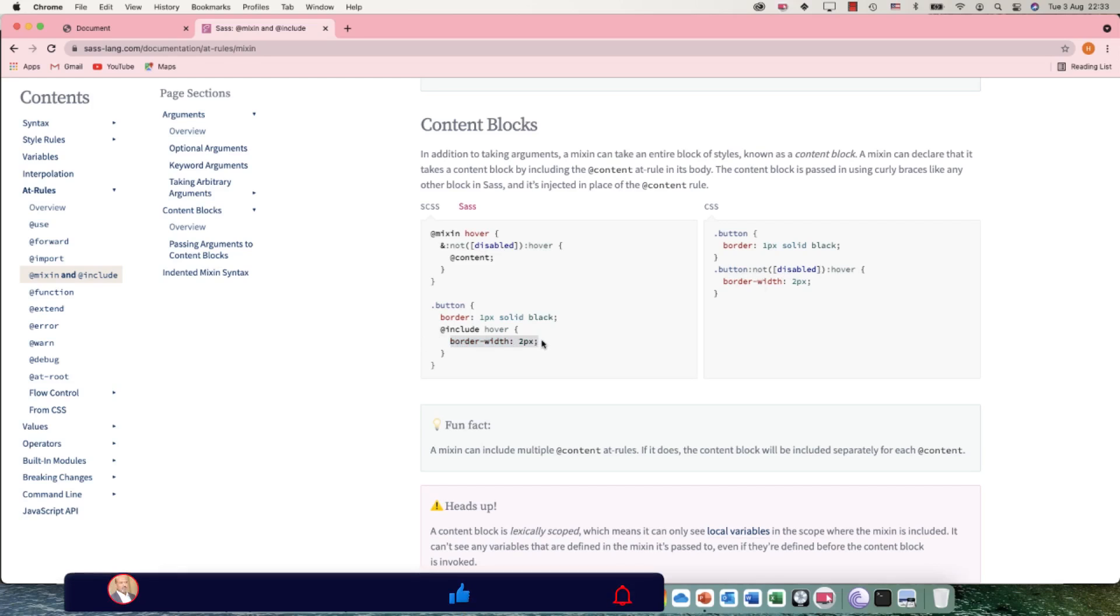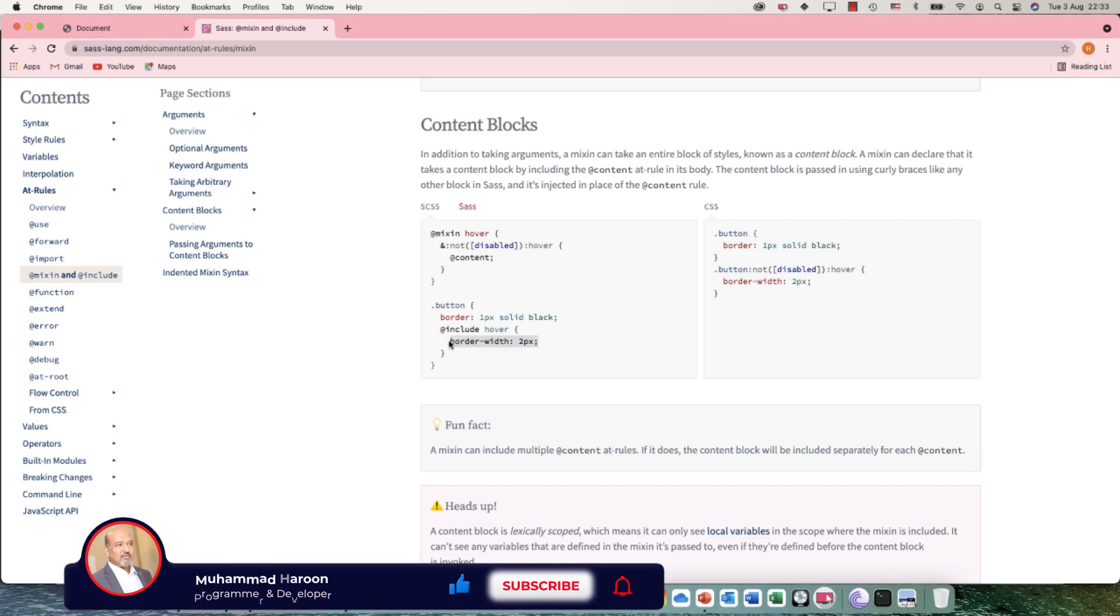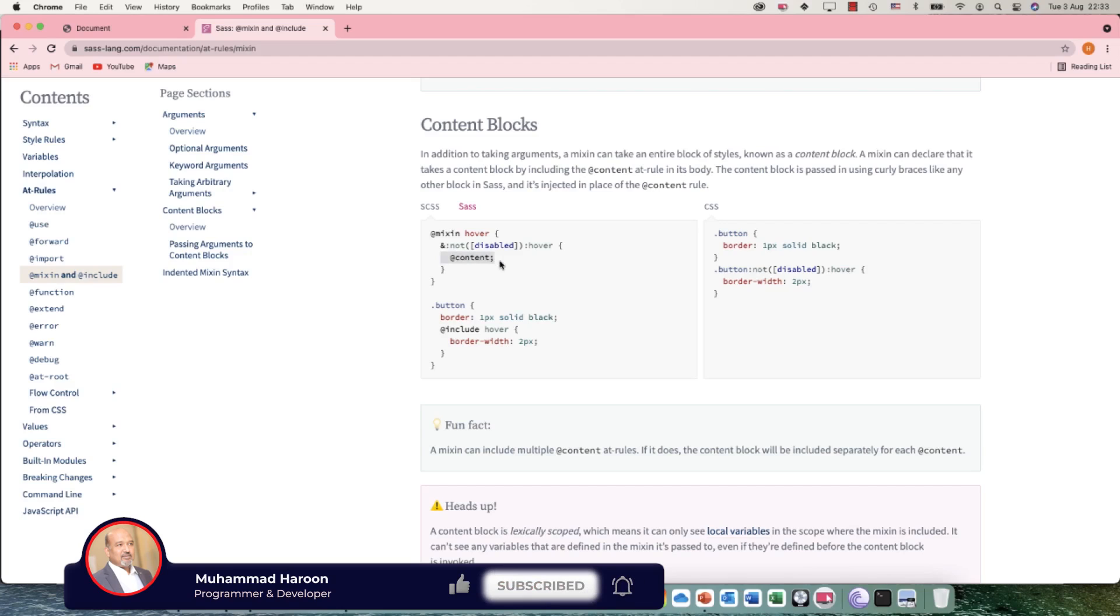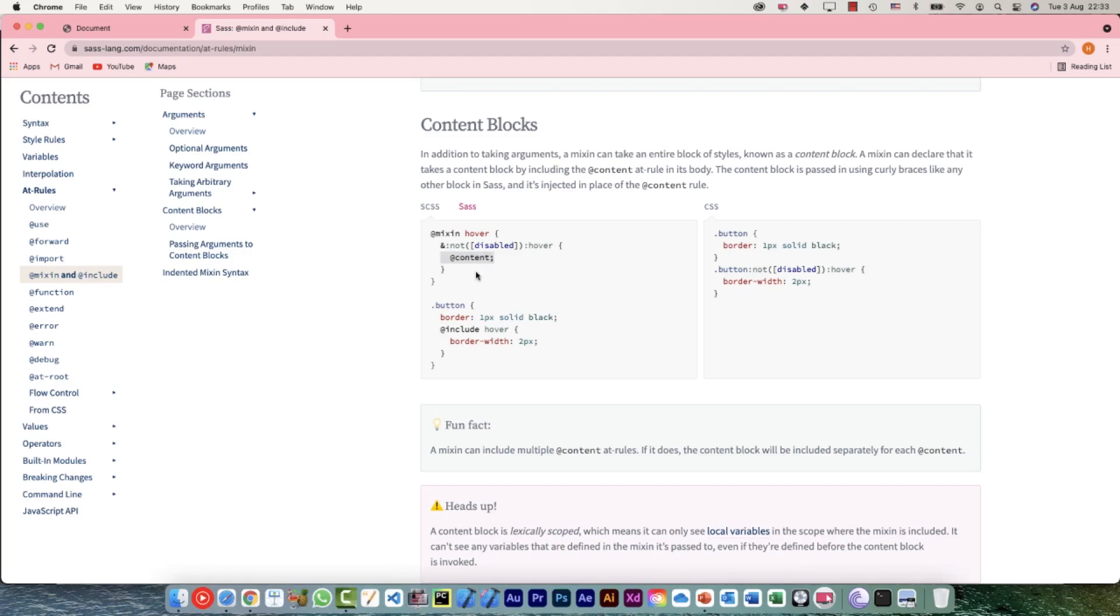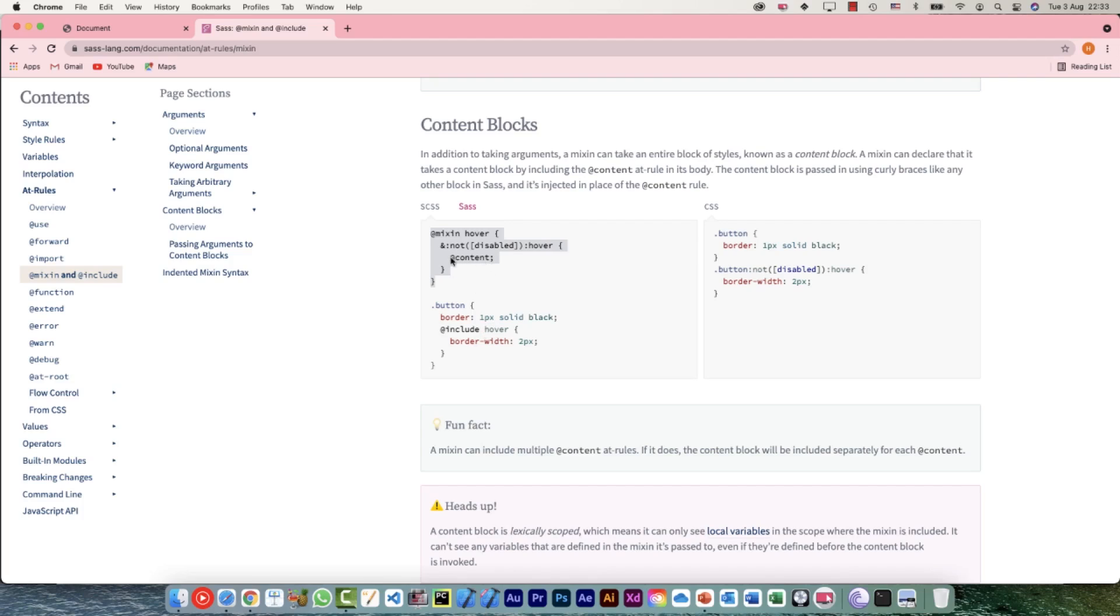Now whatever styles we would define here, those would be placed in here. It's looking at things the other way. Usually we would write our styles at the time of defining the mixin. When we are writing the mixin, we are used to writing the styles there.